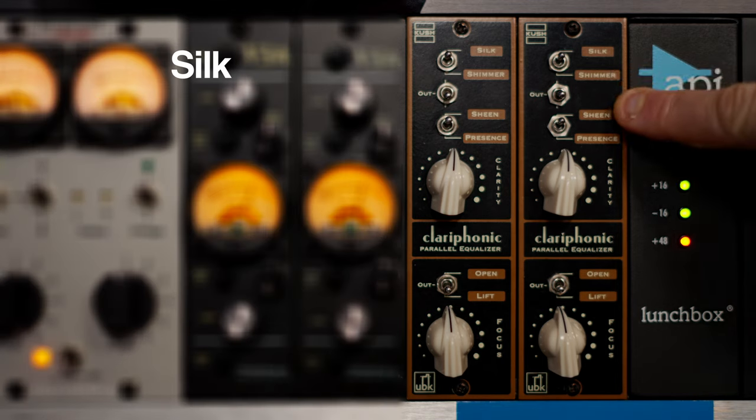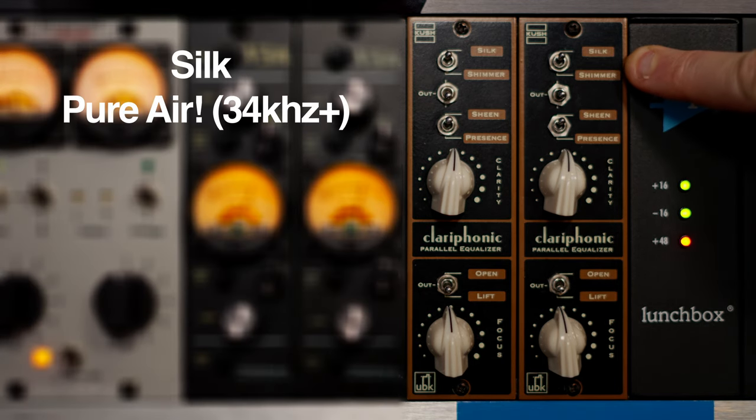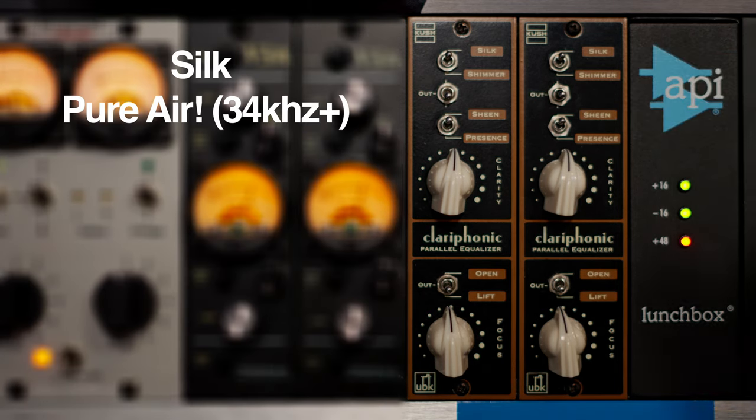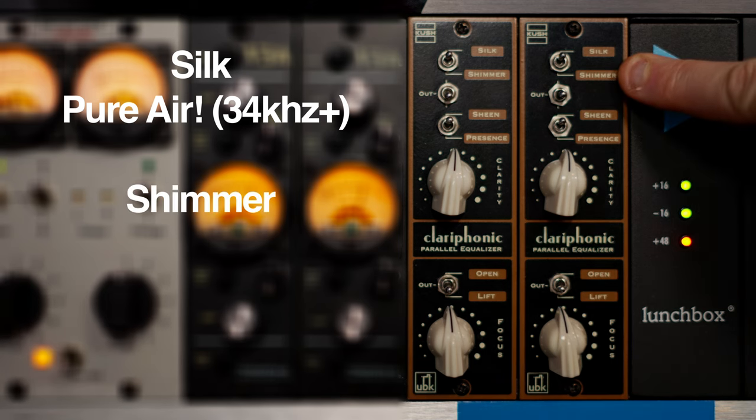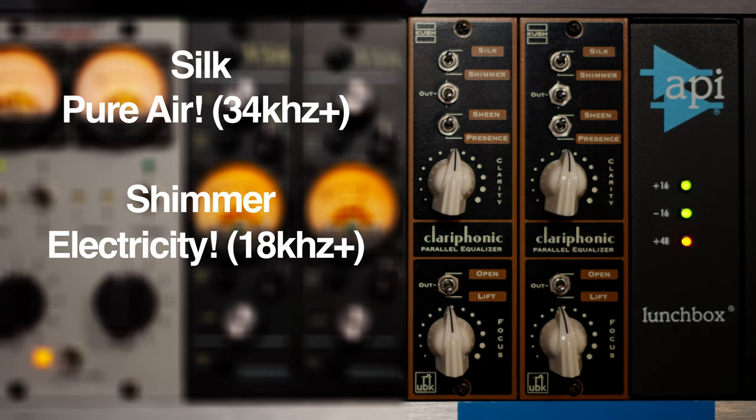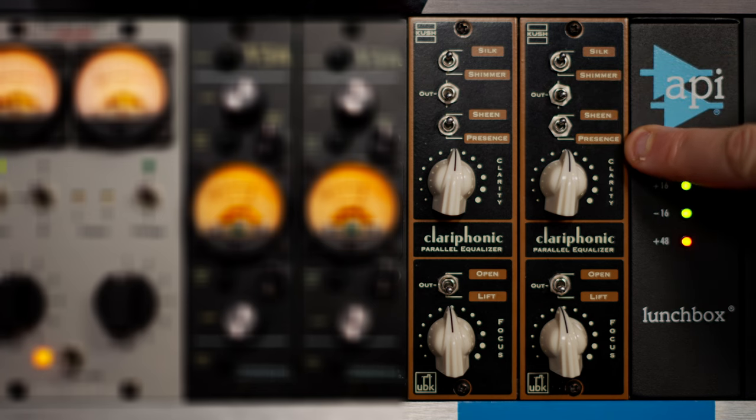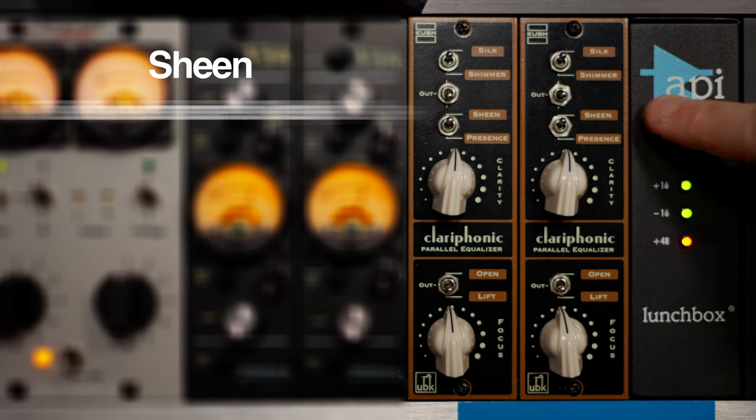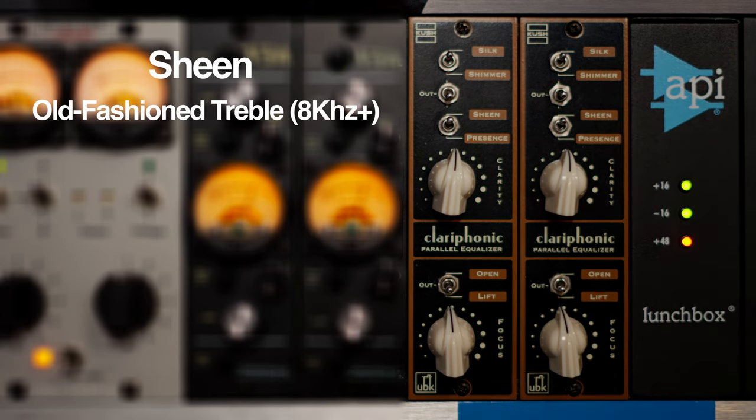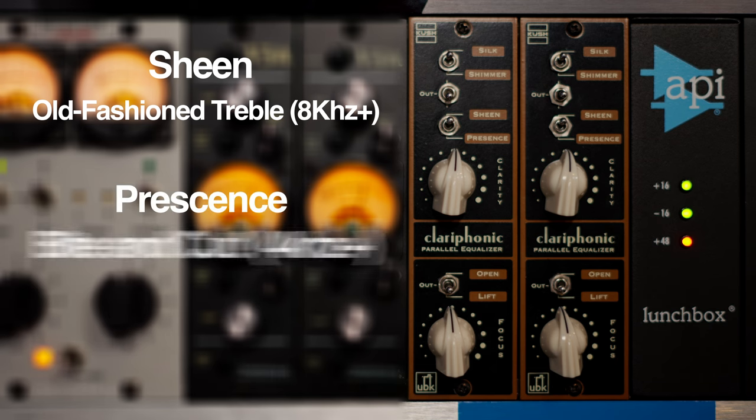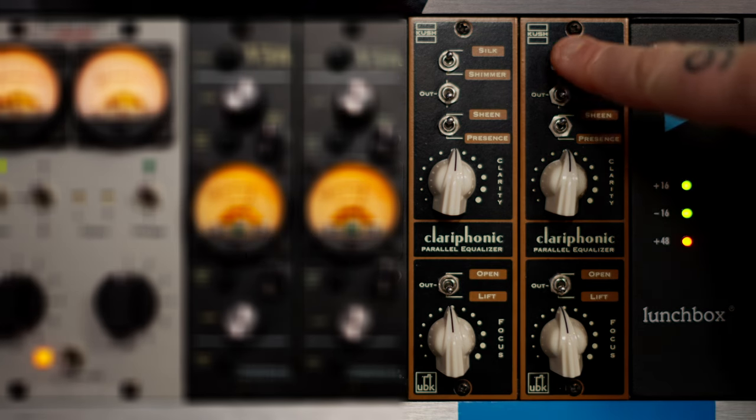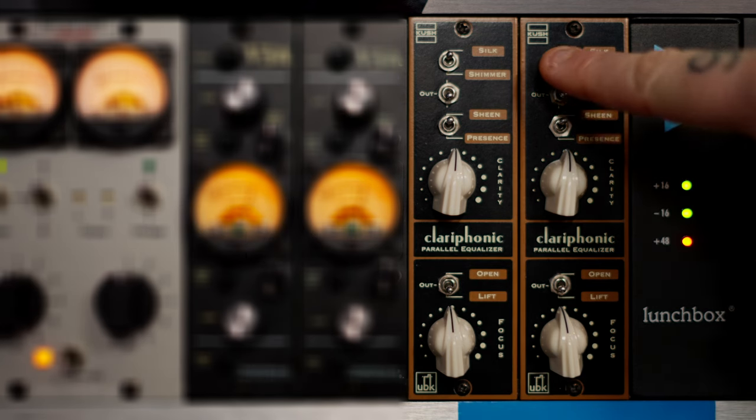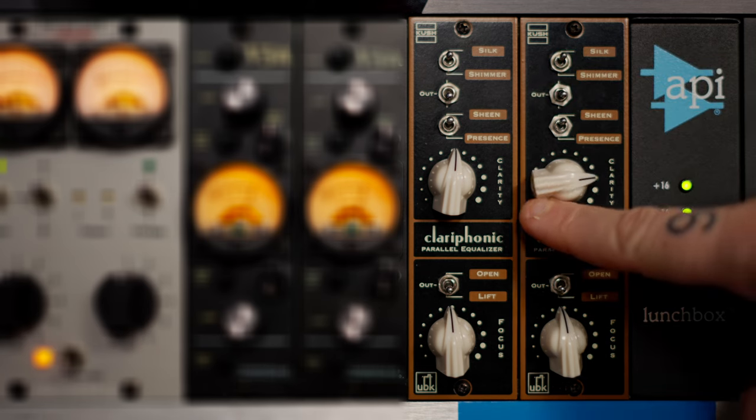Your top dial here is Silk and Shimmer. Now, Silk is like pure air. It sort of rises all the way up to 30 kilohertz and above. Shimmer is what you might describe as electricity maybe, which is like 18k and up. Then you've got Sheen and Presence. Now, Sheen is like old-fashioned treble, like good old CLA treble, so like 8k and up. Presence is like bite and cutting sound, which is 4k and up. So that's your clarity. So you can select which bands are affected here, and this is the amount.